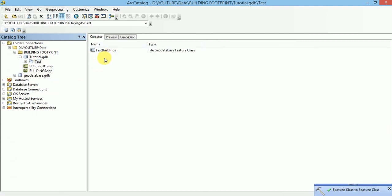We can see that our Feature Class have been imported in this geodatabase.